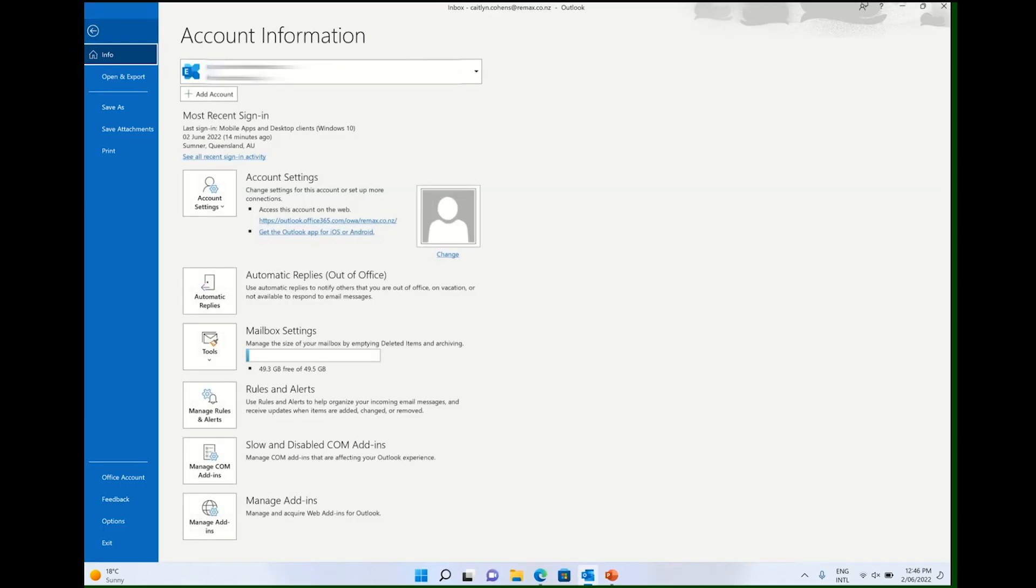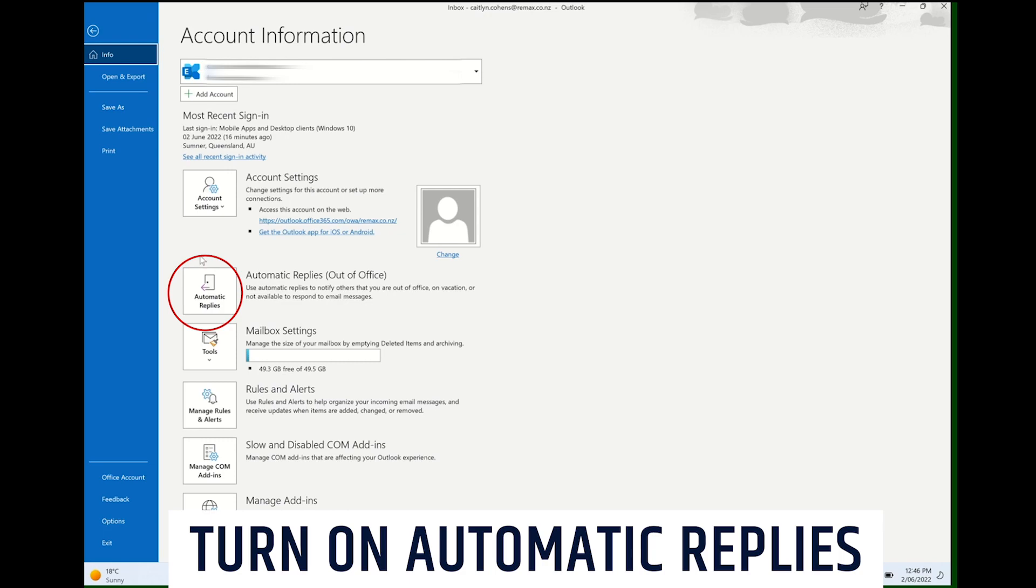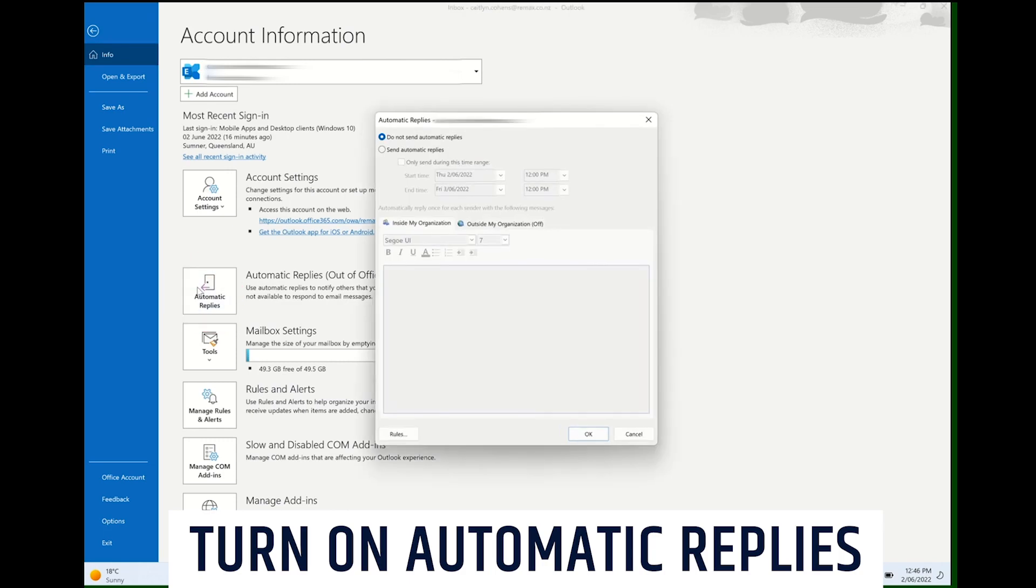Now, if you only click on Send Automatic Replies, then every person who emails you will get an automated response until you turn automatic replies off. However, if you only want to send automated replies for a set period of time, click on the box next to 'Only send during this time range.'